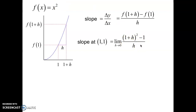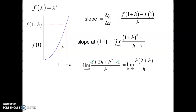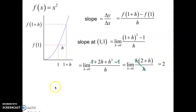Let's do a little bit of math. 1 plus H squared, if we FOIL that binomial, is 1 plus 2H plus H squared, minus the 1, over H. The 1s cancel. Factoring out an H, the H factors cancel. Now I can do a limit by substitution. Substituting 0 in for H, we get 2 plus 0, which equals 2.